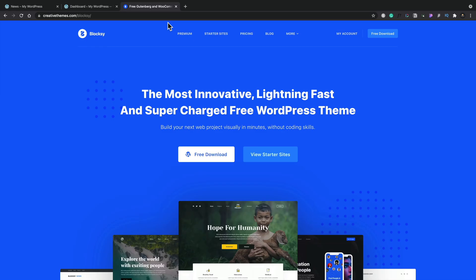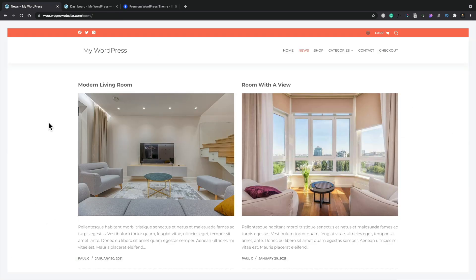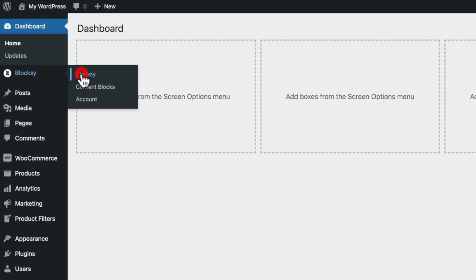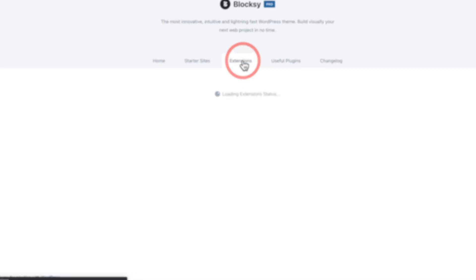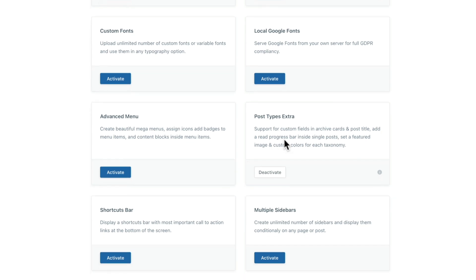For this we're going to need to use Bloxy Pro — we can't use the free version, the pro version has the extra features we need. If you want to find out more about the premium version, there'll be a link in the description. Once you've installed the premium version of Bloxy, head into the dashboard, go into Bloxy itself, hop over to the Extensions option, open up the Pro Extensions, and make sure Post Type Extras is activated.